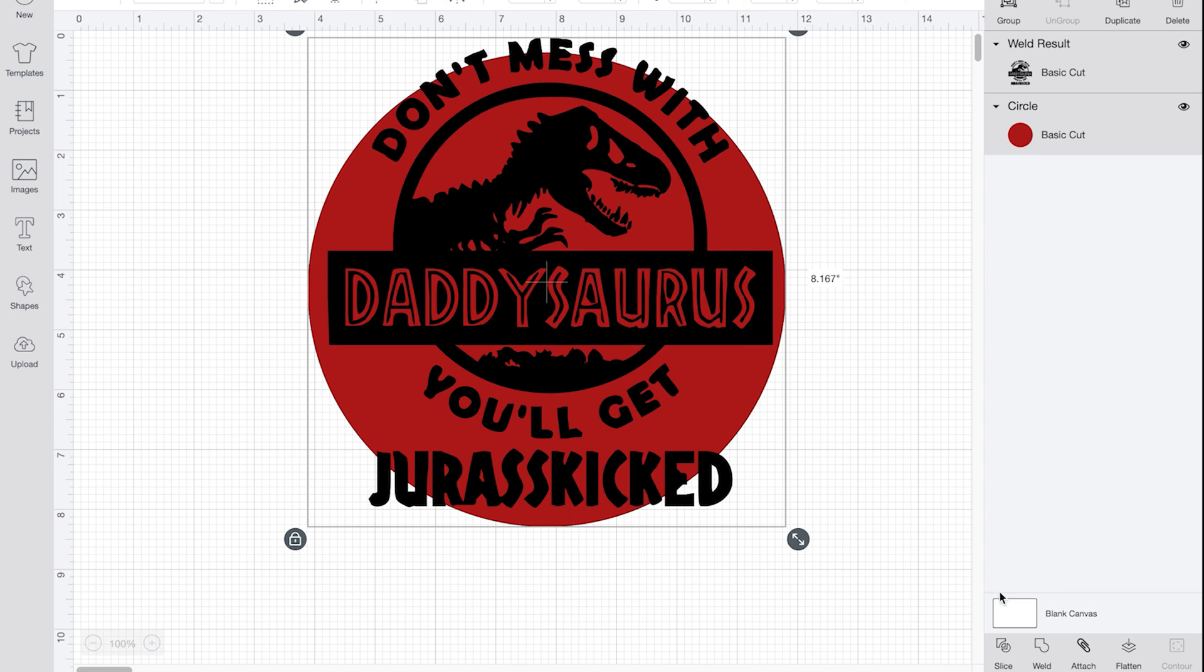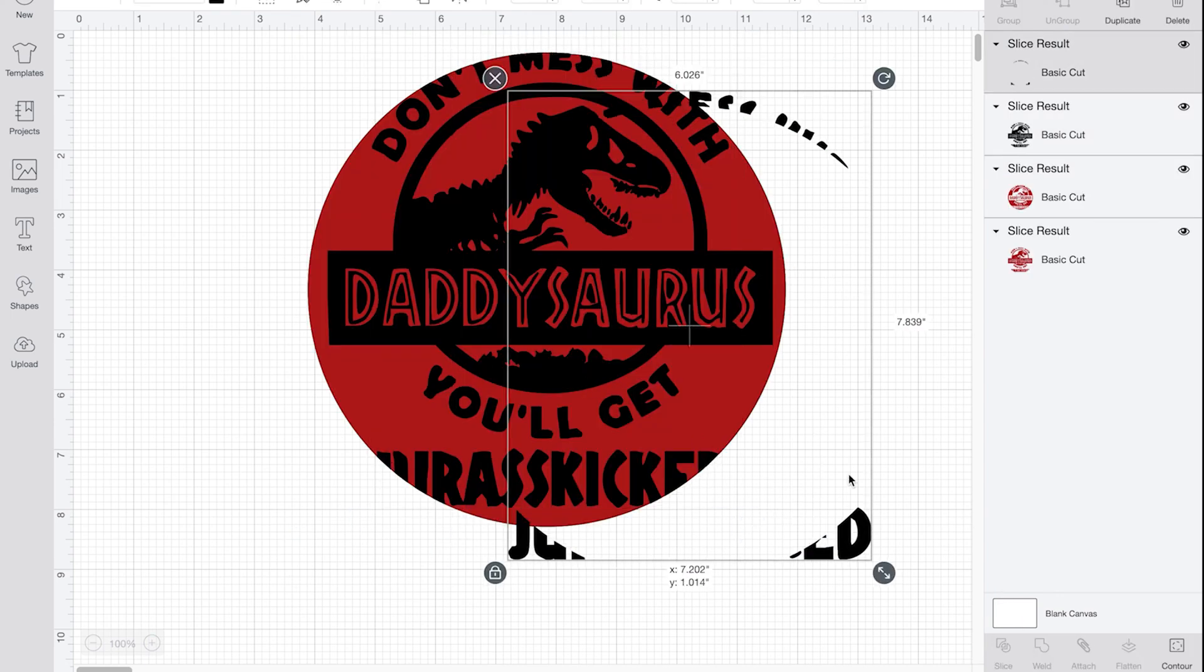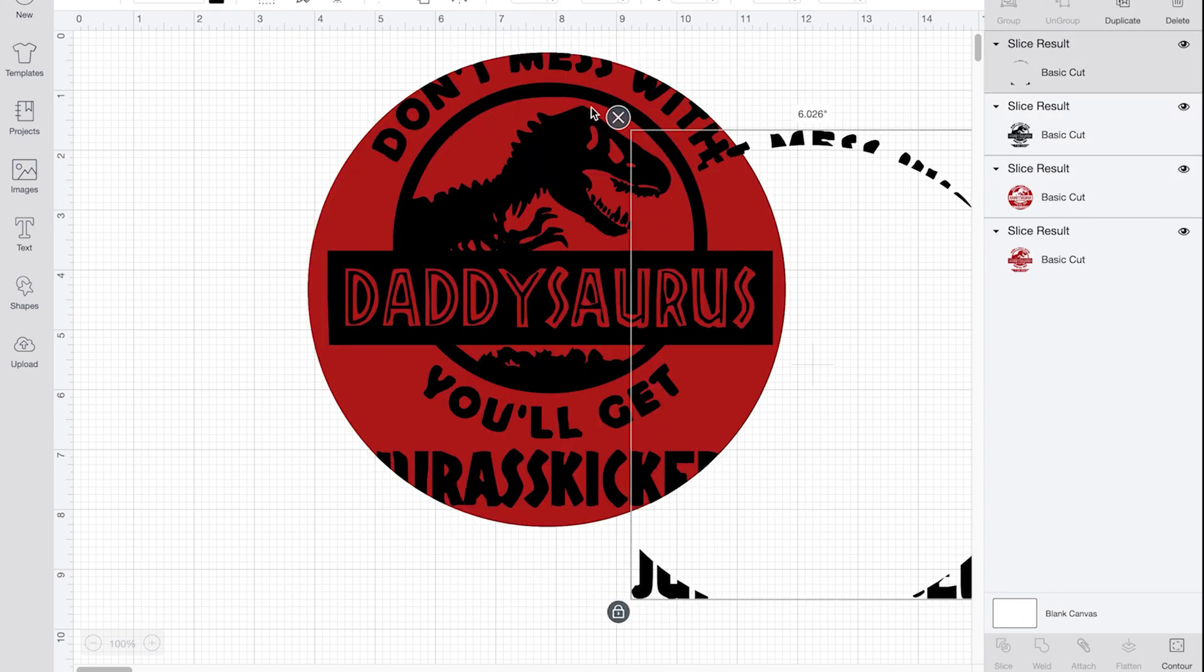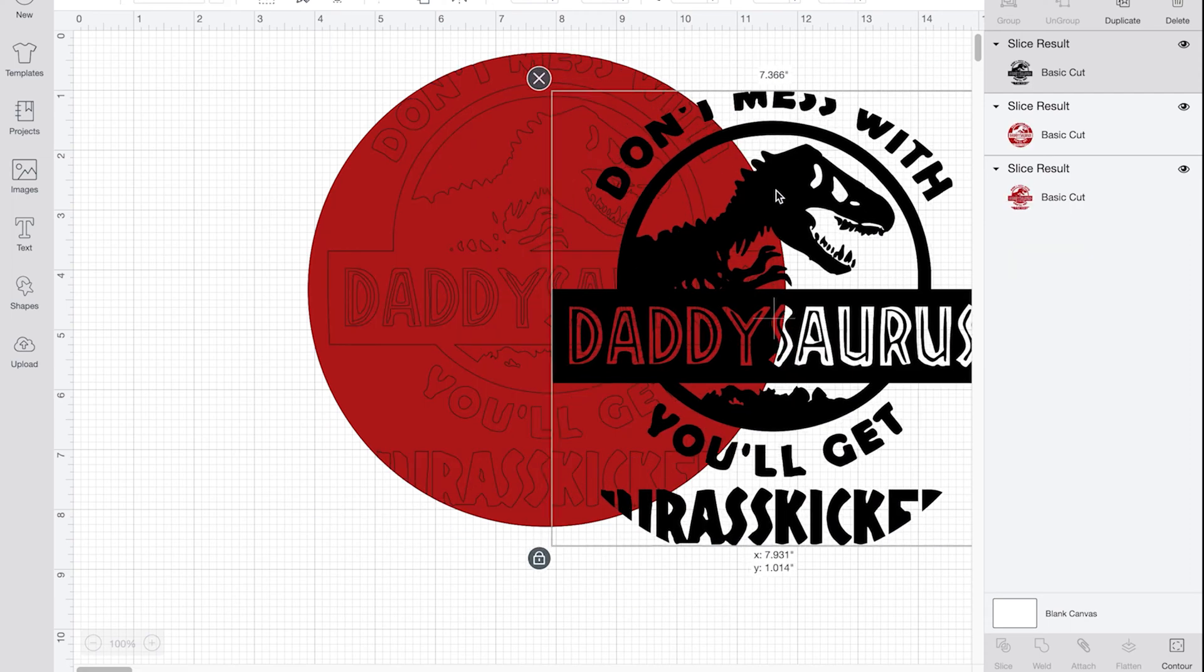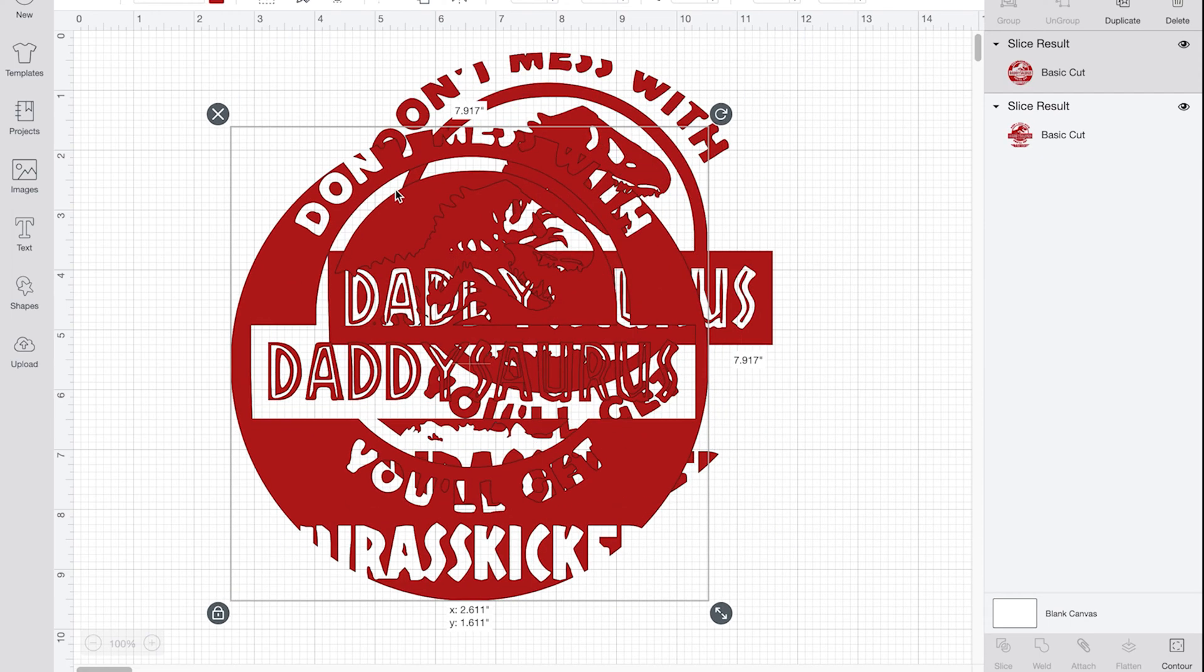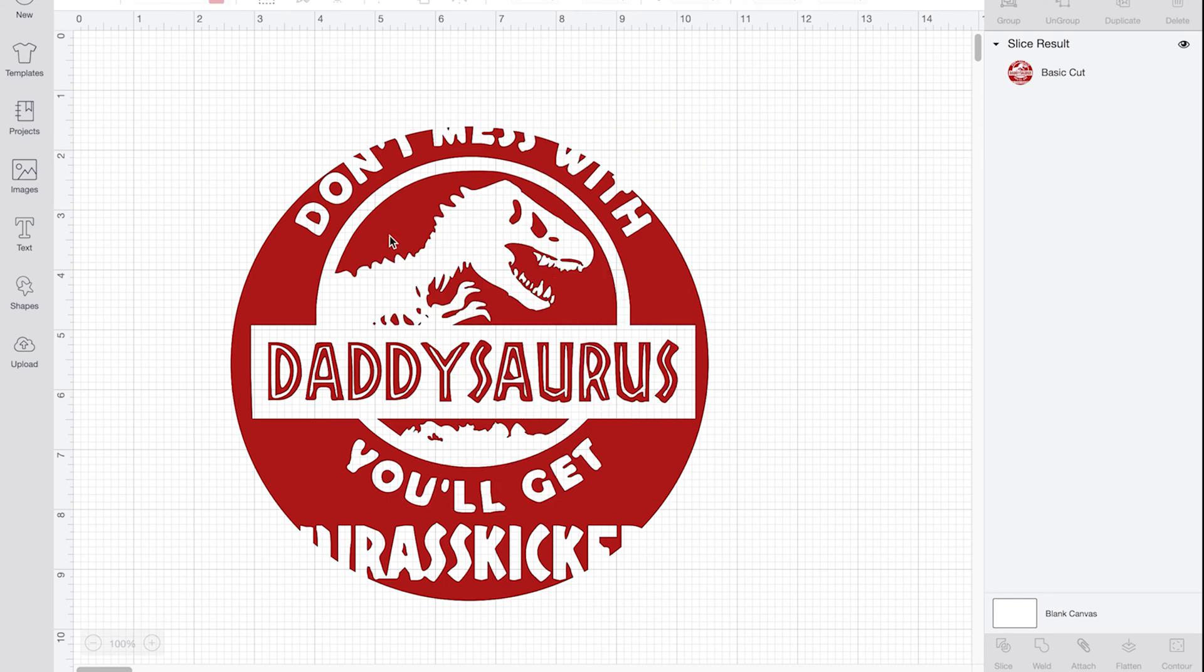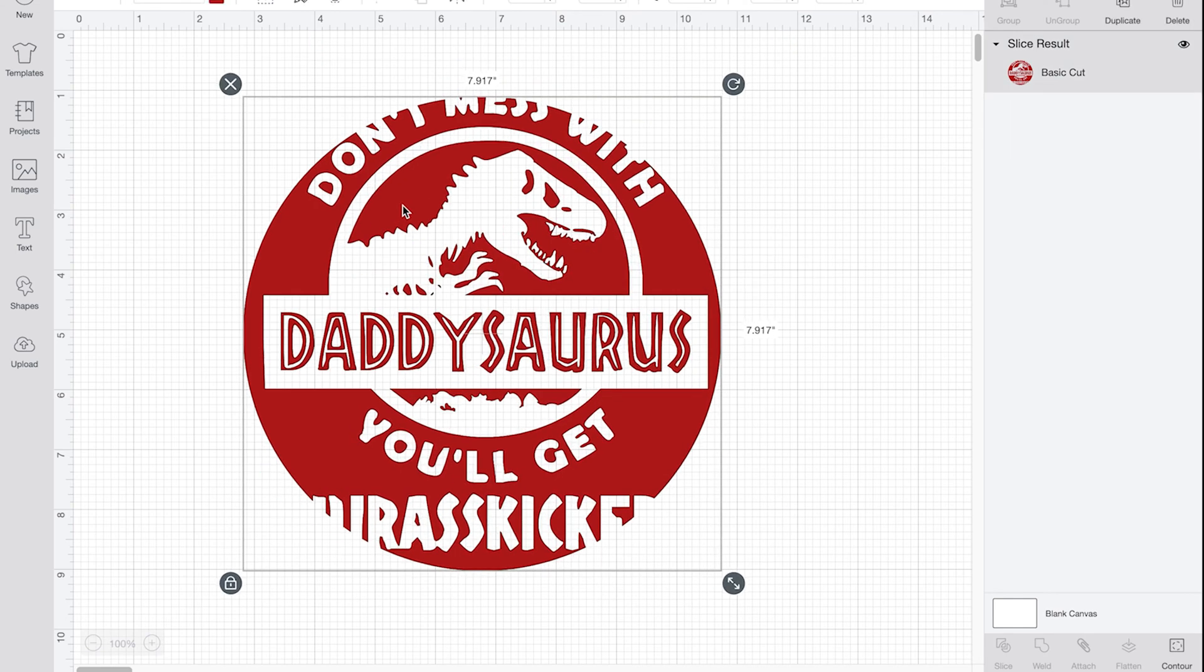So then I placed my circle, highlighted and now I can hit slice. So I'm going to now erase that part.